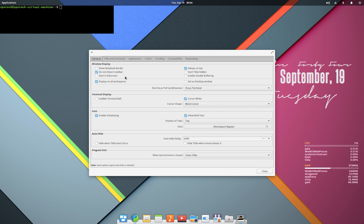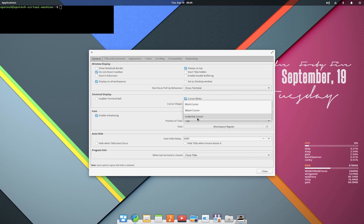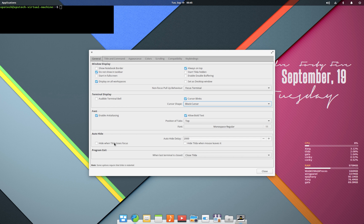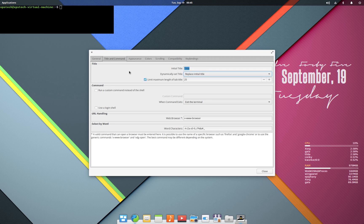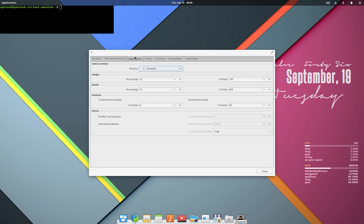Let me show you how I like to customize my Tilda screen. You have the option for cursor shape as Block, I-Beam, or Underline. At the bottom you have the option to hide Tilda when it loses focus, or hide Tilda when the mouse leaves it — I keep both of them unchecked. Next is the Title and Command tab, where you also have the option to run a custom command instead of a shell.